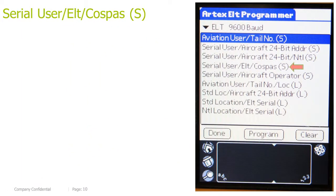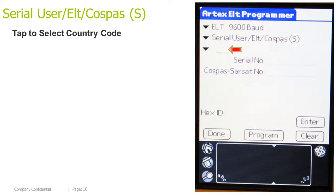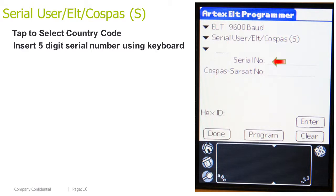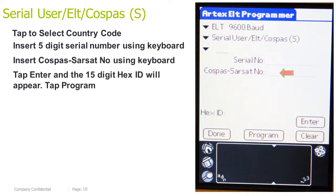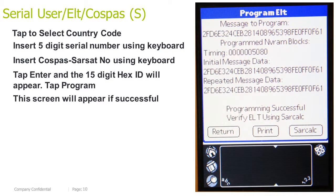User ELT Cospas short. Tap to select the country code. Insert the 5-digit serial number using the keyboard. Insert the Cospas-Sarsat number using the keyboard. Tap Enter and the 15-digit HEX ID will appear. Tap Program. This screen will appear if successful.